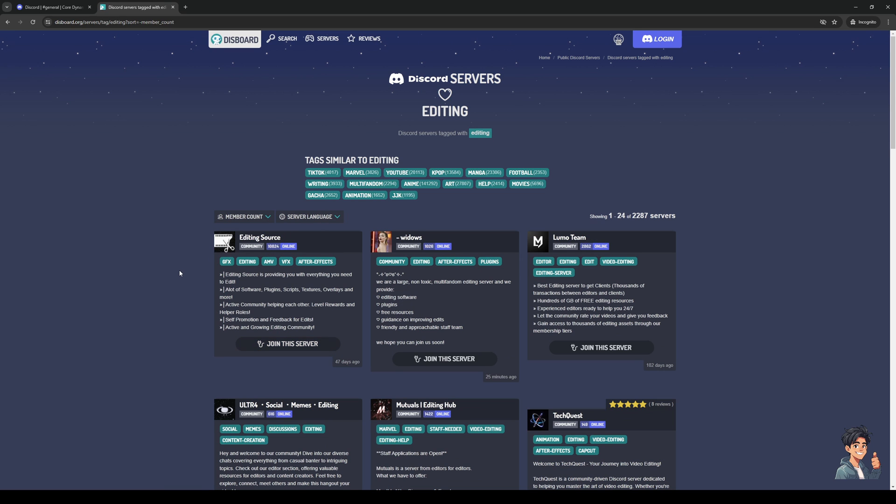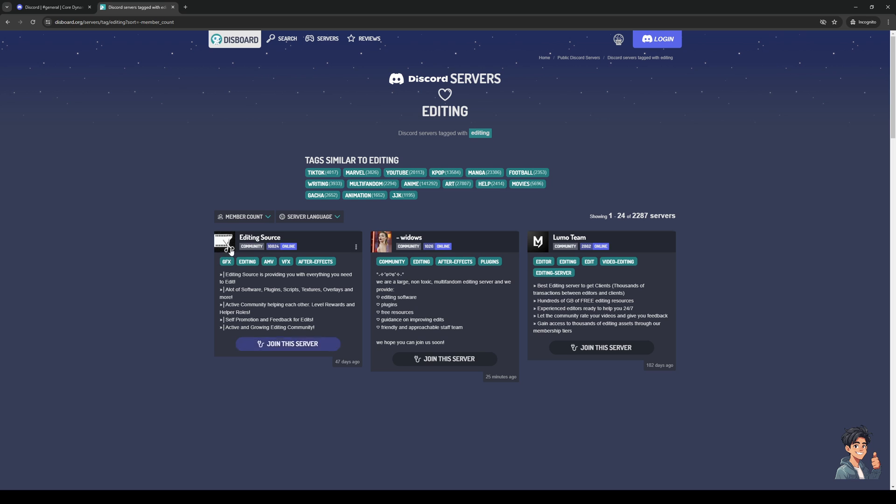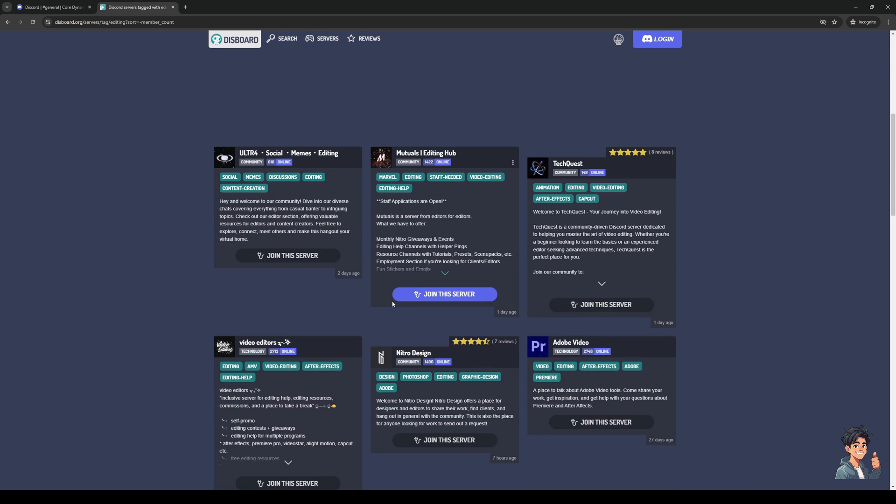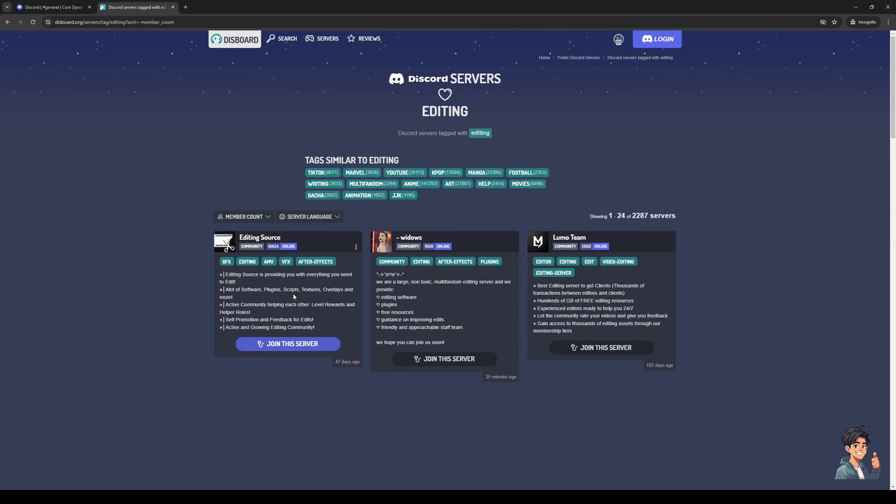So here we are. Now, there are a couple of communities that you guys can join. An example of that would be Editing Source, as you can see. So the tags for this one would be graphics, editing, music videos, AMV, animated music videos to be precise, VFX, After Effects, Adobe After Effects. So that's pretty cool.